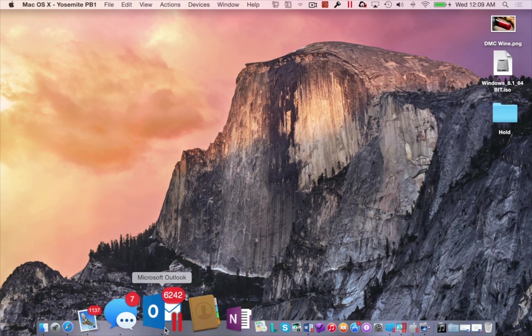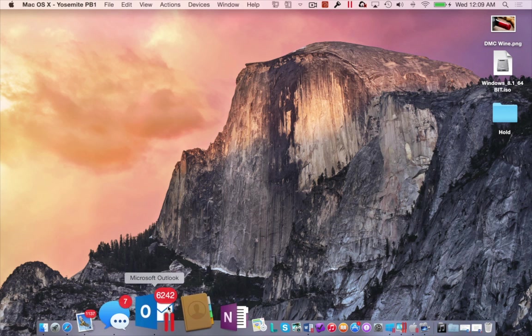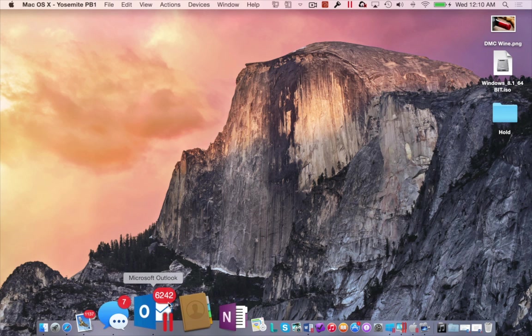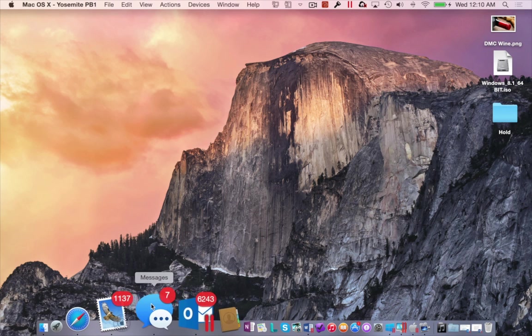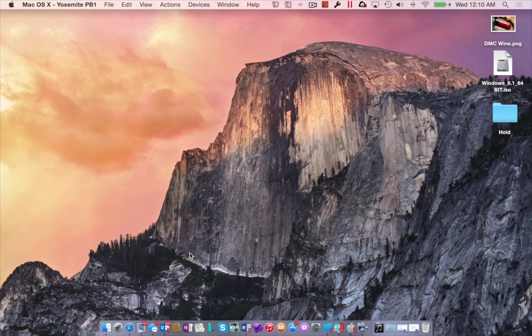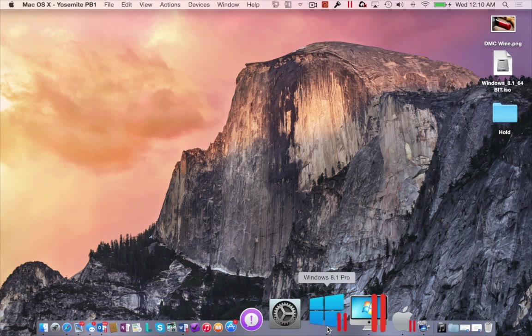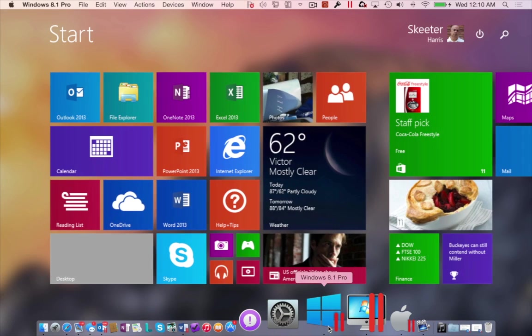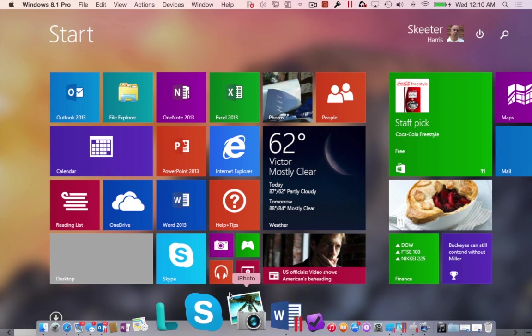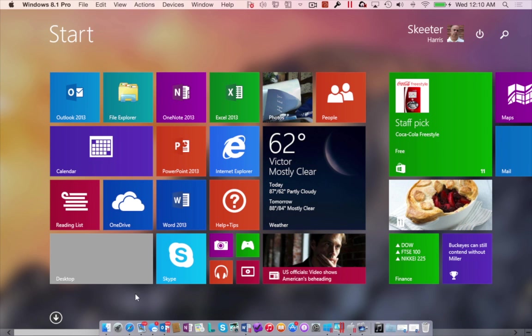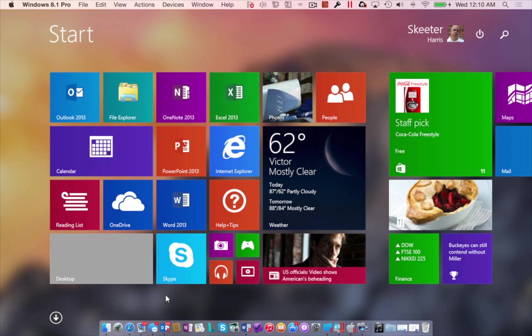If we look at Outlook running on my dock, notice how I have the counter like you see on typical apps such as Mail or Messenger. Now when I go back to the dock, also notice that my Windows VM now runs like an app, and if I click on it, look how the Windows 8 start menu now looks like OS X Launchpad. How cool is that?